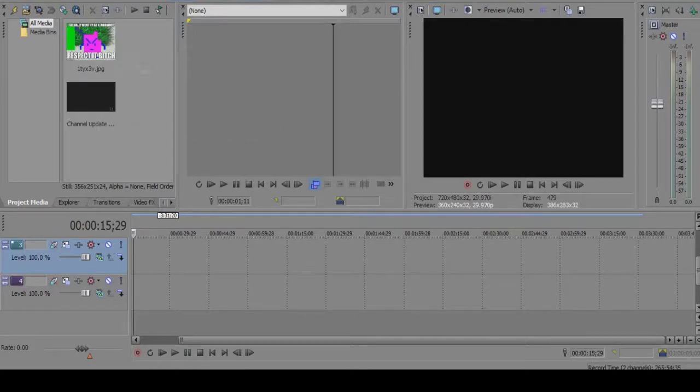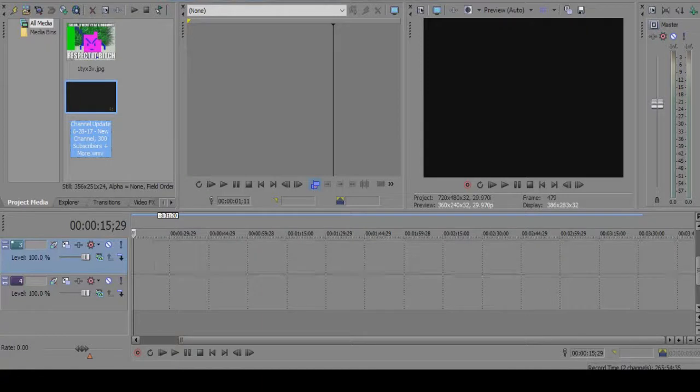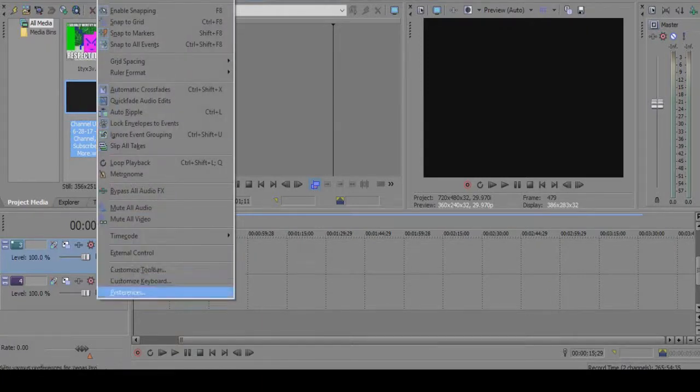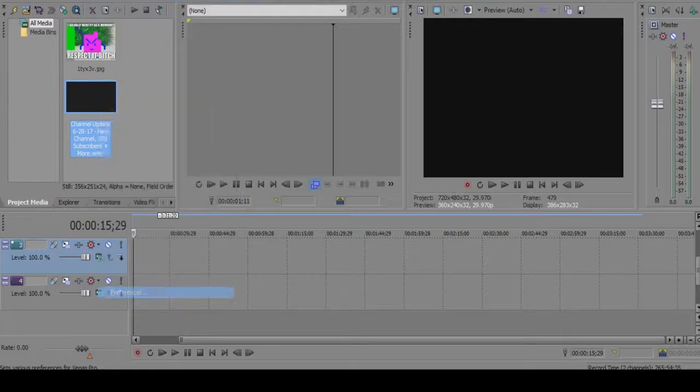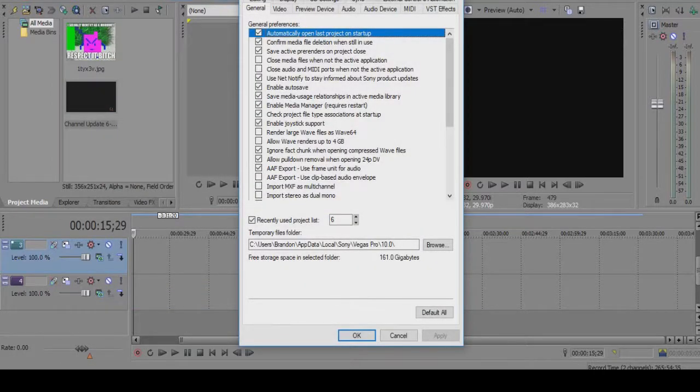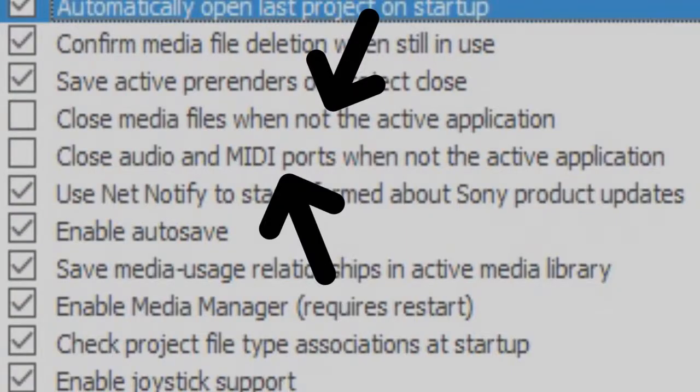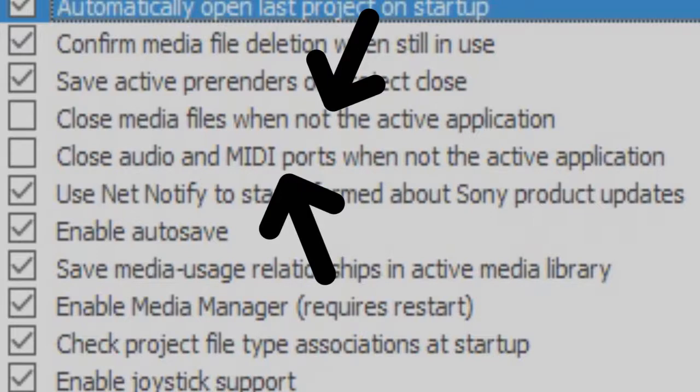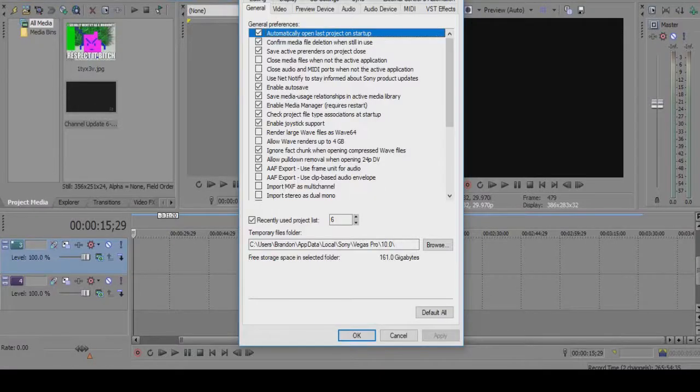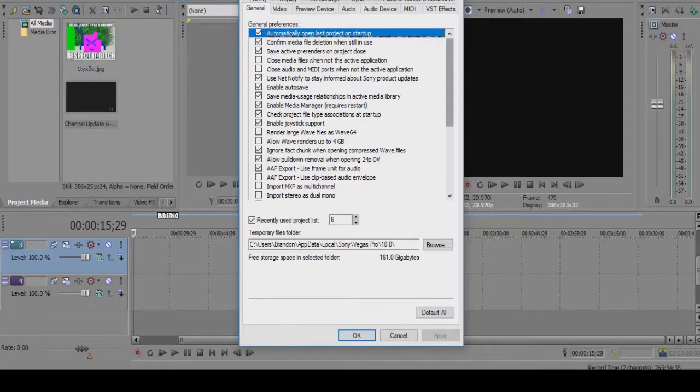What you basically do is go up here into options, go down to preferences, and make sure the fourth and fifth boxes are unchecked. Those boxes say close media files when not the active application and close audio and MIDI ports when not the active application. Make sure those two are unchecked and you're good to go.